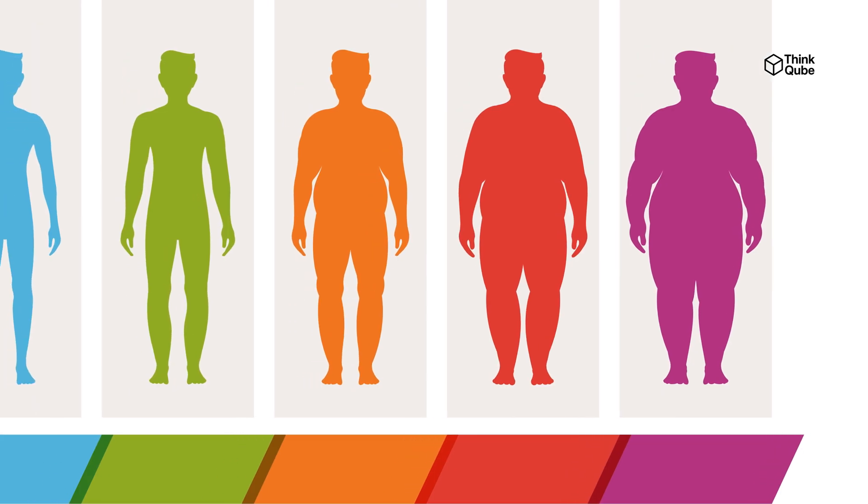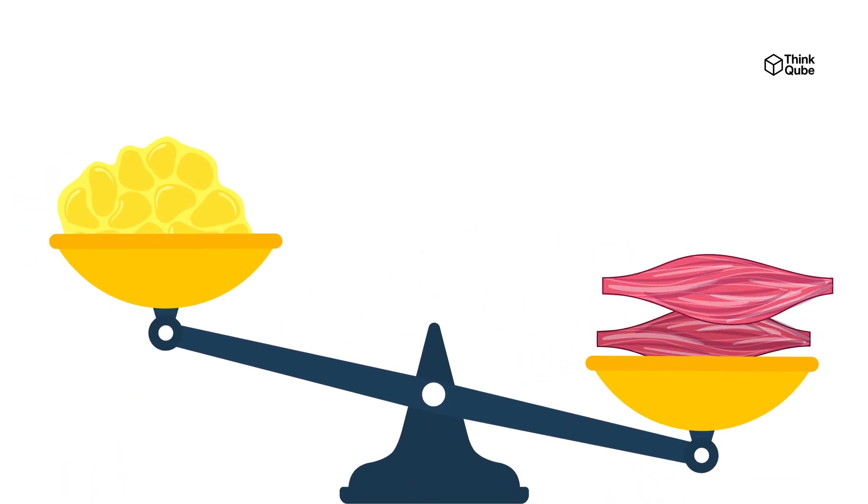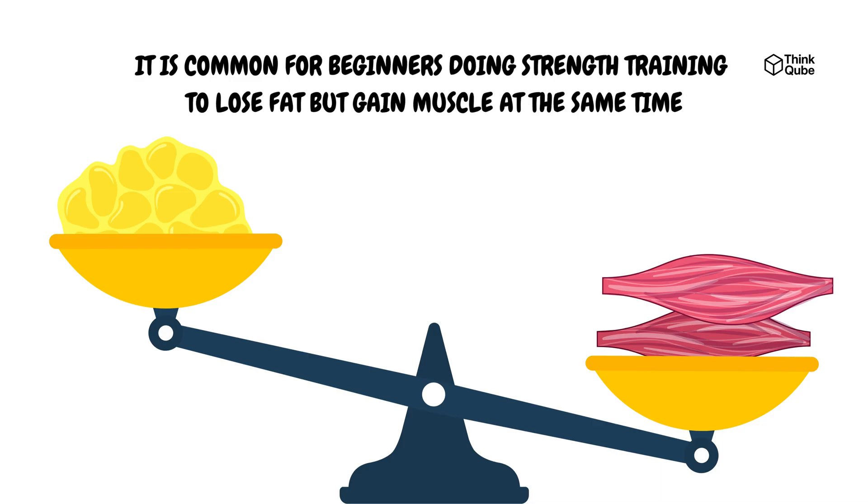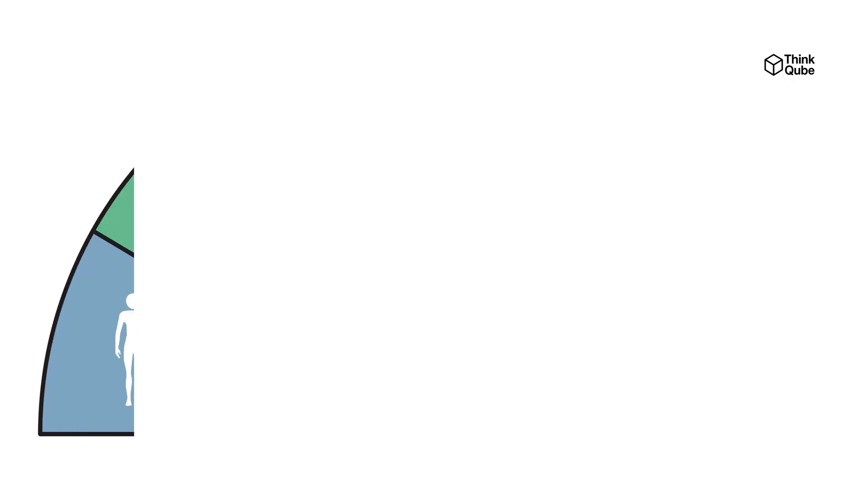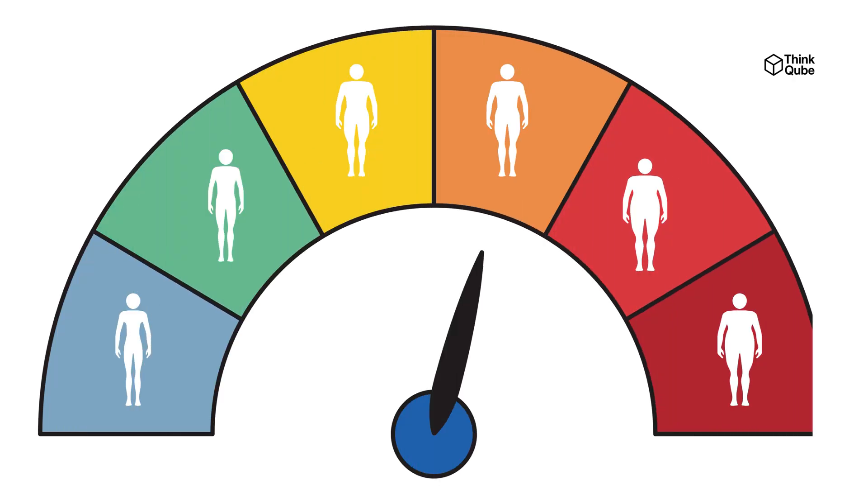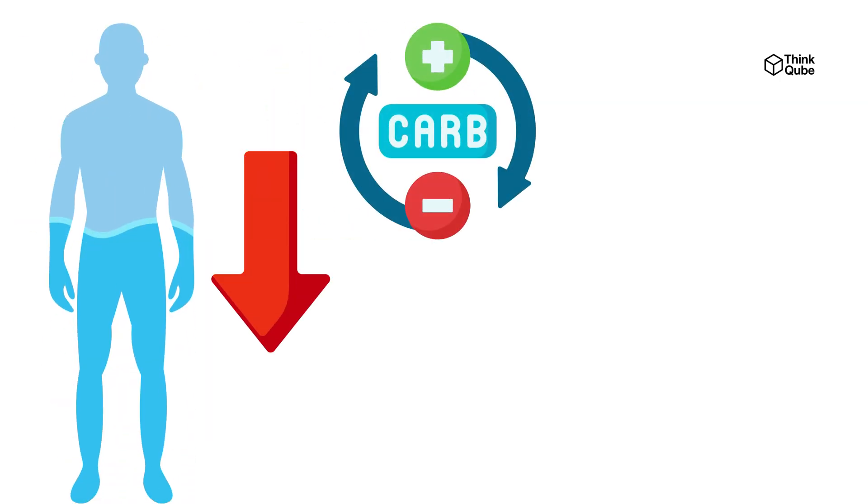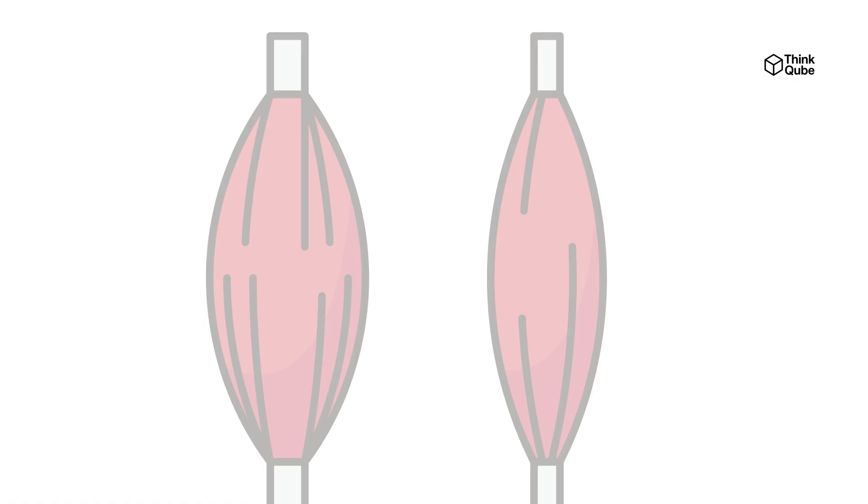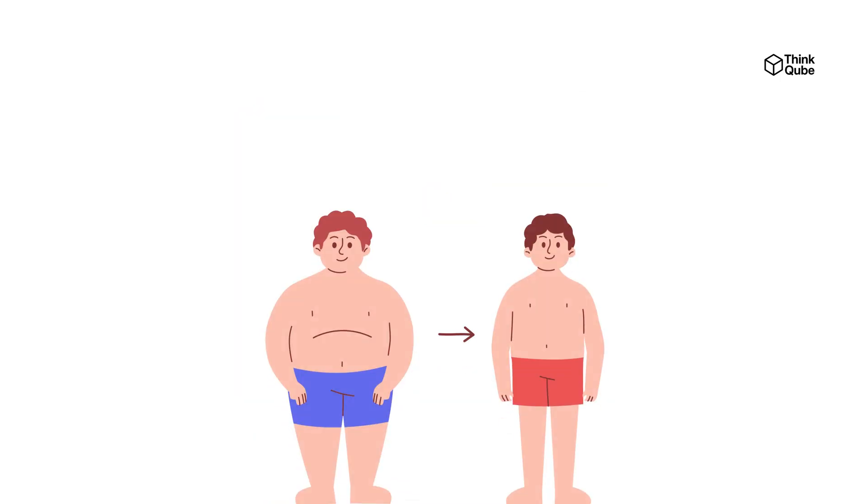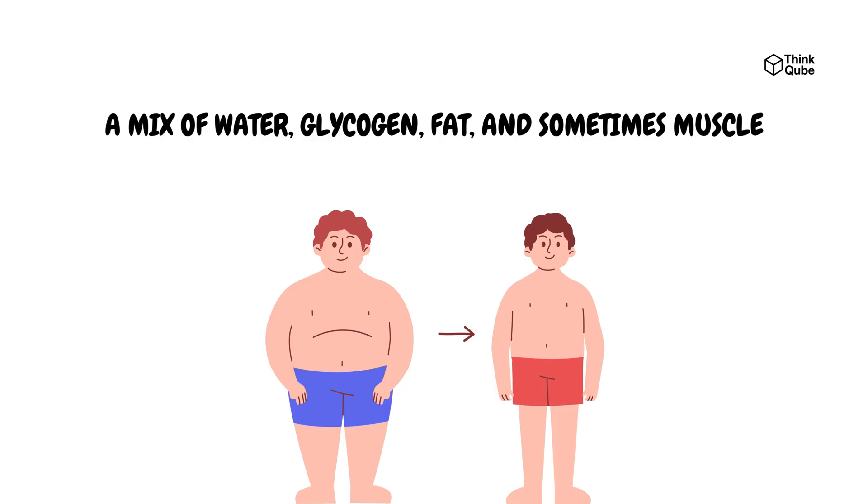Body composition is also key. Muscle weighs more than fat by volume, so it is common for beginners doing strength training to lose fat but gain muscle at the same time. This means the scale may not move much, but the body shape and health improve. Tracking body composition changes is more meaningful than only tracking weight. Water weight can drop quickly, and carb stores deplete within days. But fat loss takes weeks and months. Muscle loss can happen quickly if the calorie deficit is too large and you're not doing resistance training. Early rapid weight loss is often a mix of water, glycogen, fat, and sometimes muscle, which can create false hopes about how much fat you are truly losing.